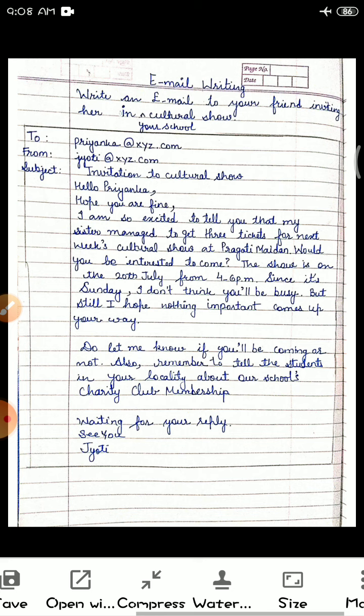My dear students, you can see here there is a format which we have to follow for writing an email. A box is given here for writing it, and on the top of this box you have to mention 'To' — that is, to whom you are writing. His or her email ID you have to write in this 'To' column.